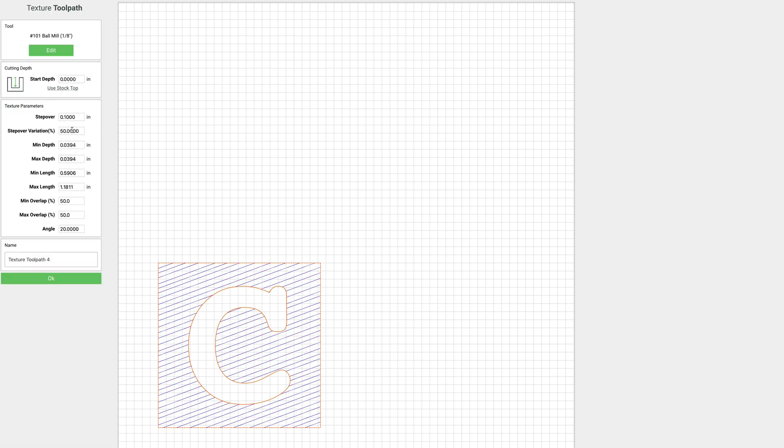All right, our next option is step over variation. And what that is is just the variation, like it says, of each time it steps over. And you can see like on this one here, it's a little wider than this one.